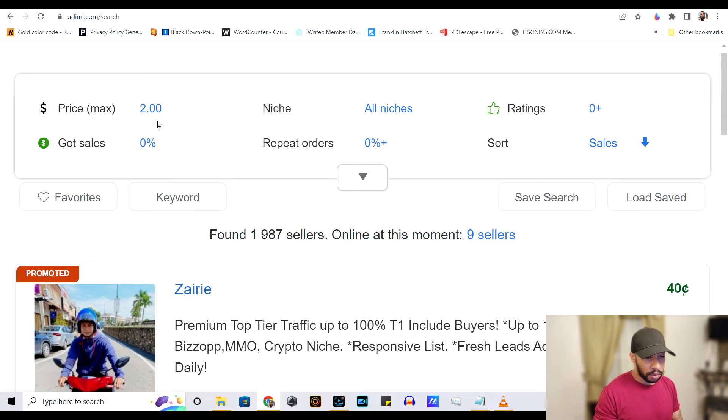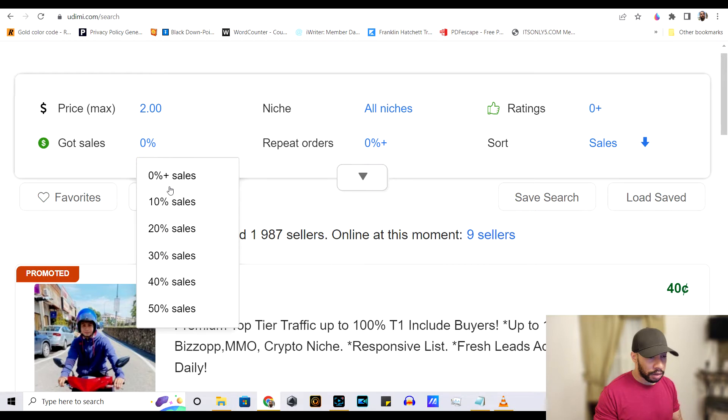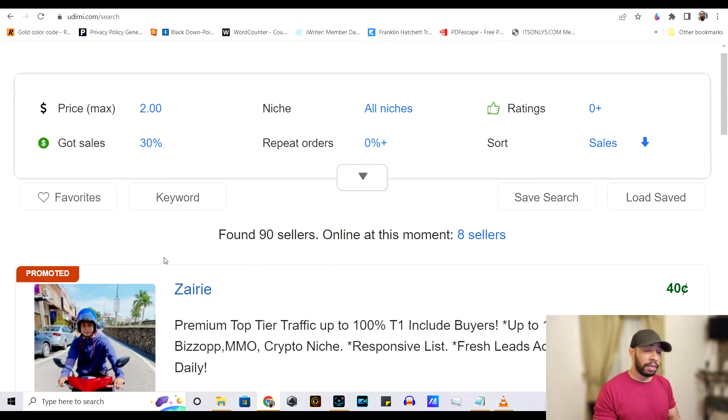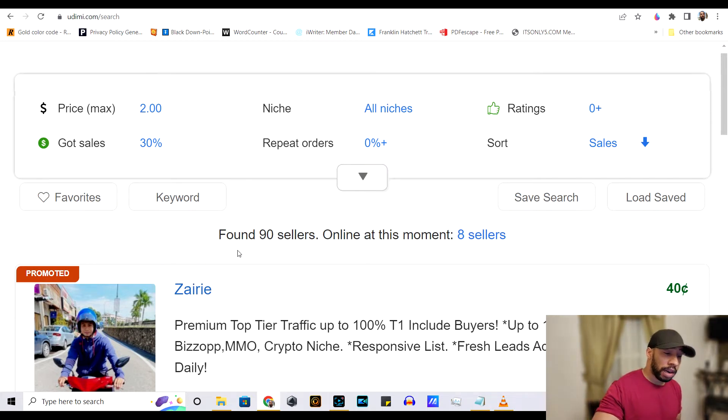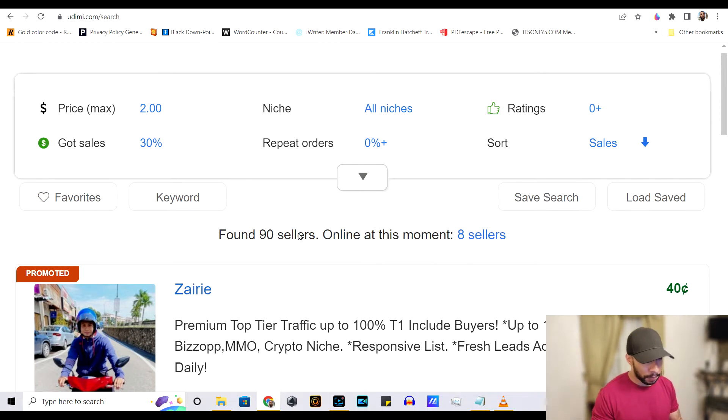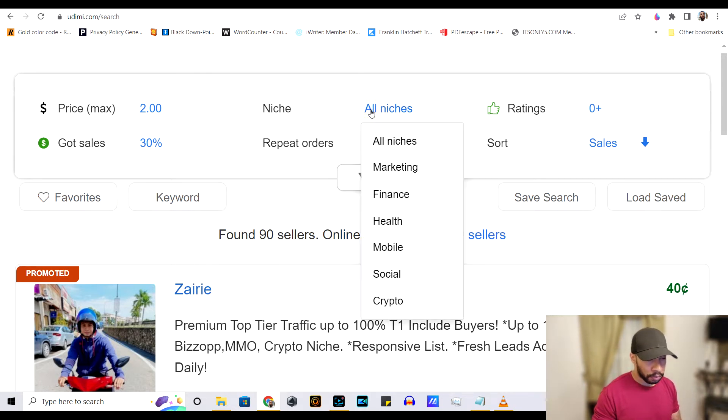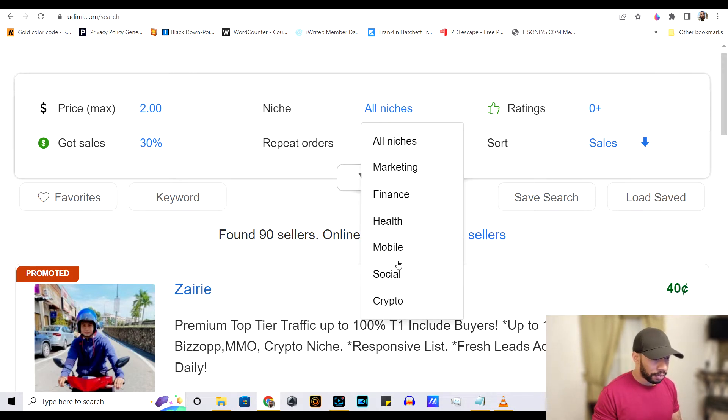Let's see. For sales, we want to go ahead and put 30% minimum. We want minimum. As you can see, 90 sellers who meet that requirement for the niche.